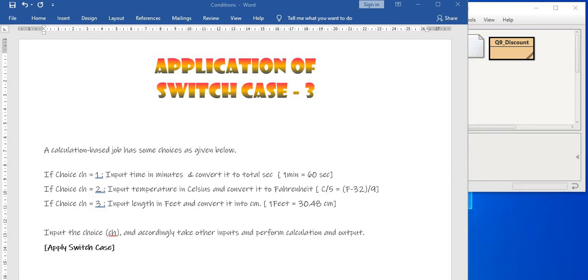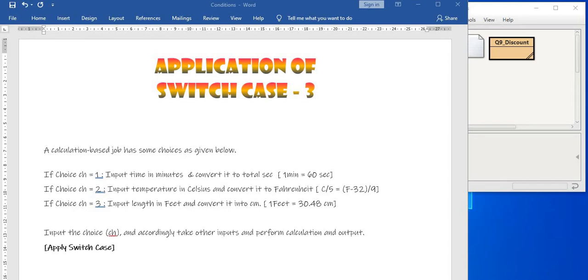So input the choice in ch and accordingly take other inputs and perform calculation and output. So here you will have to do quite a few decisions like you don't need all the inputs to be taken in if any one of the choice is chosen. So if the choice is taken as 3, then the program should not take input of time, temperature, and the length in feet also. So we will see how this program can be done.